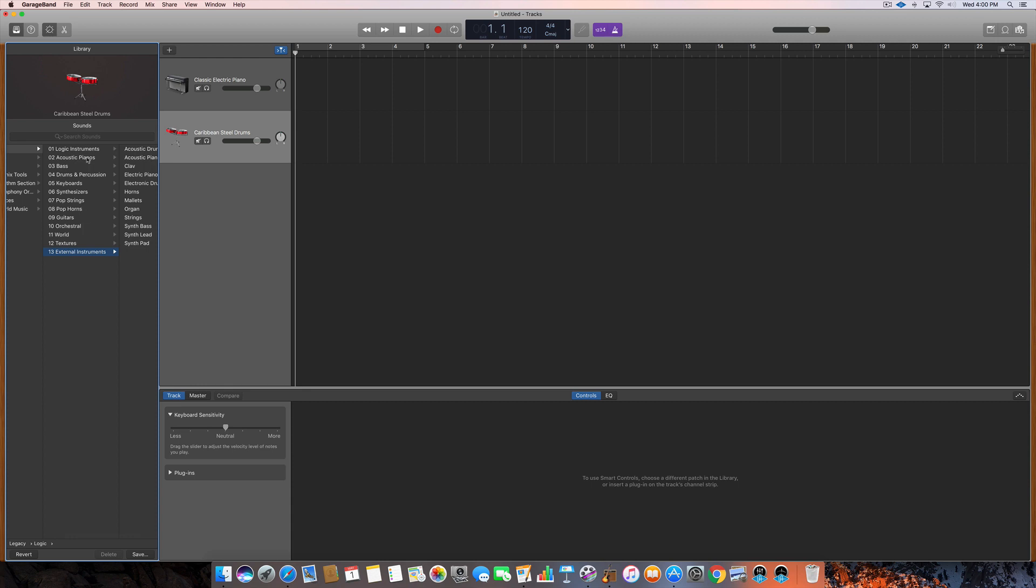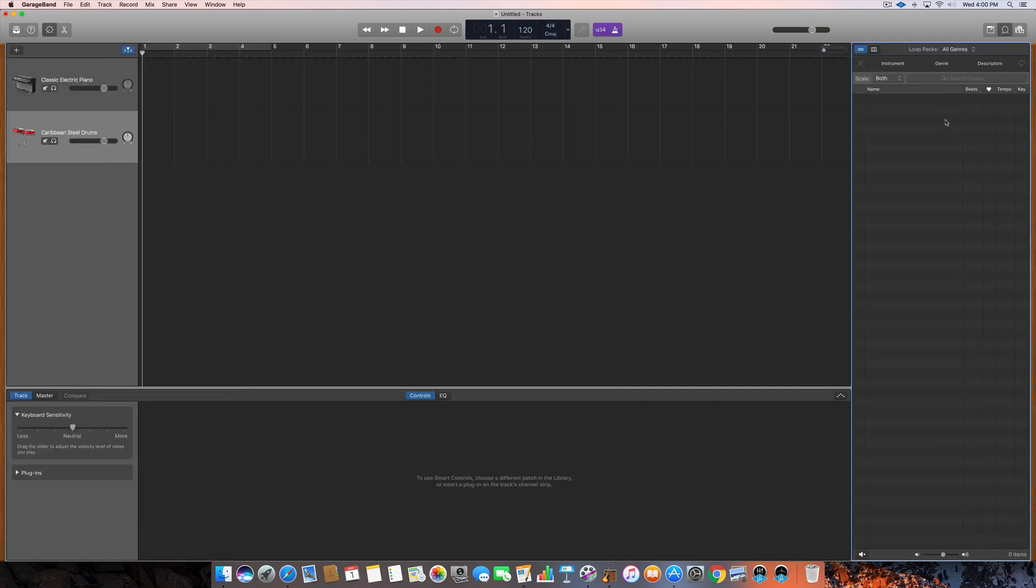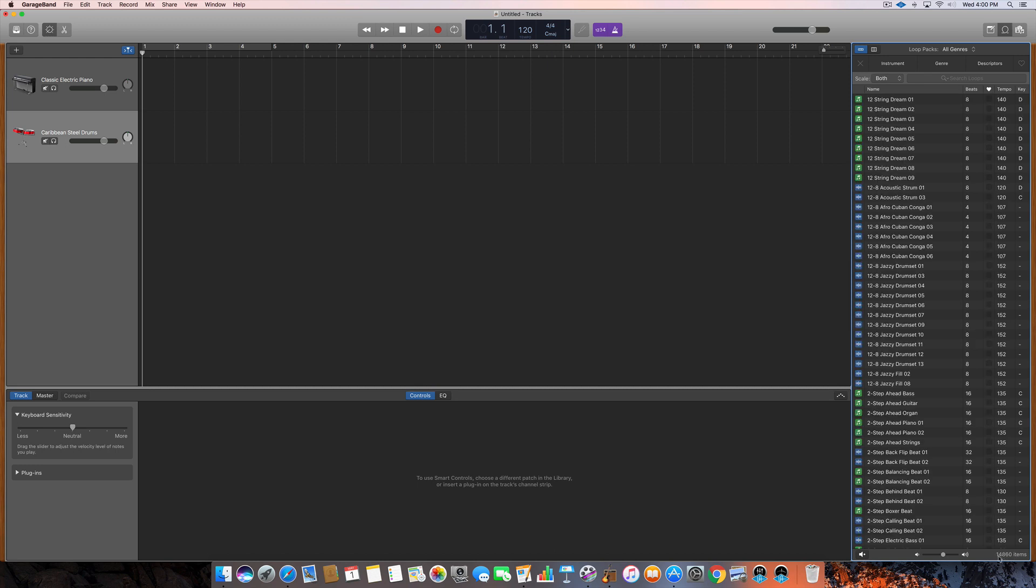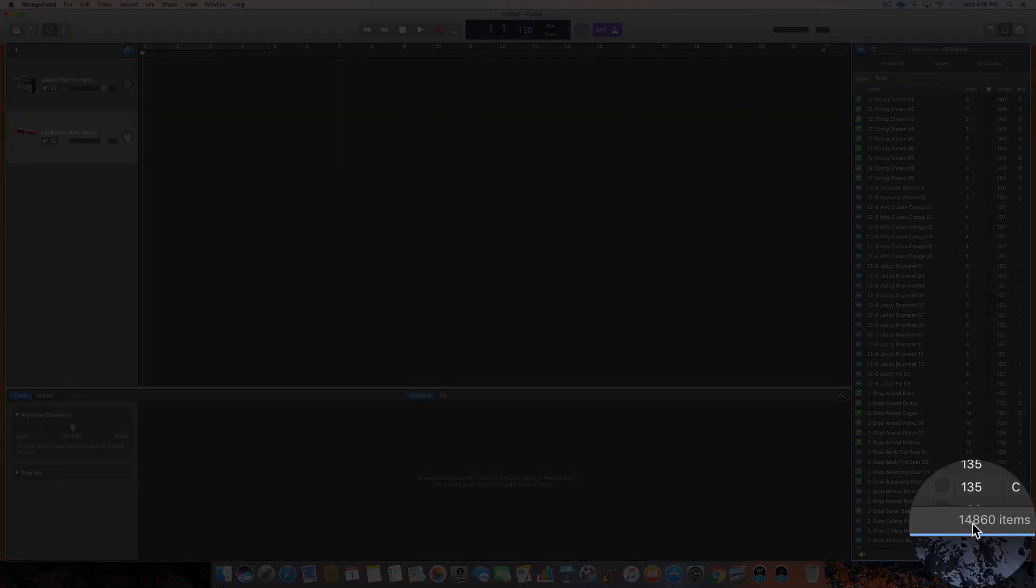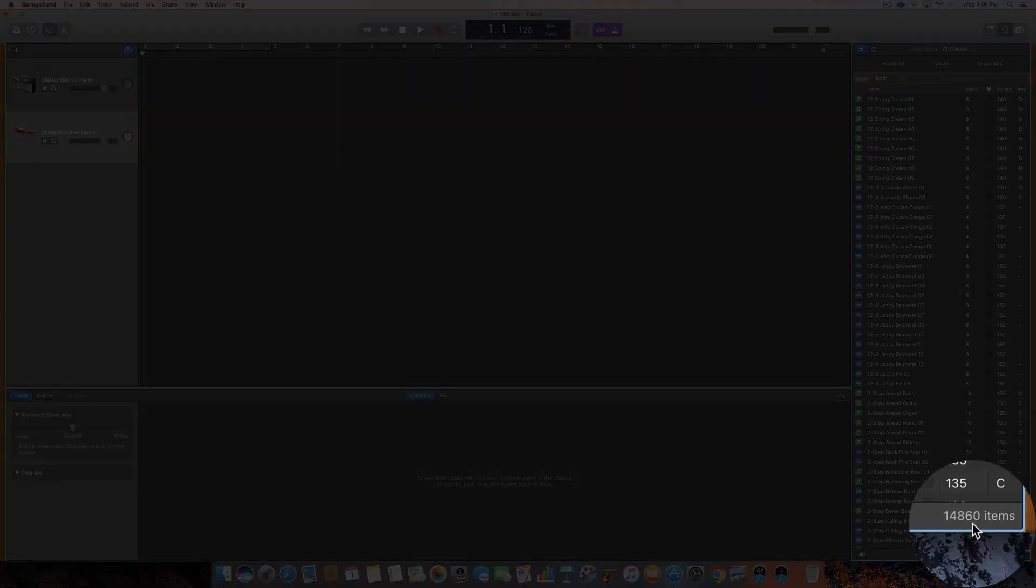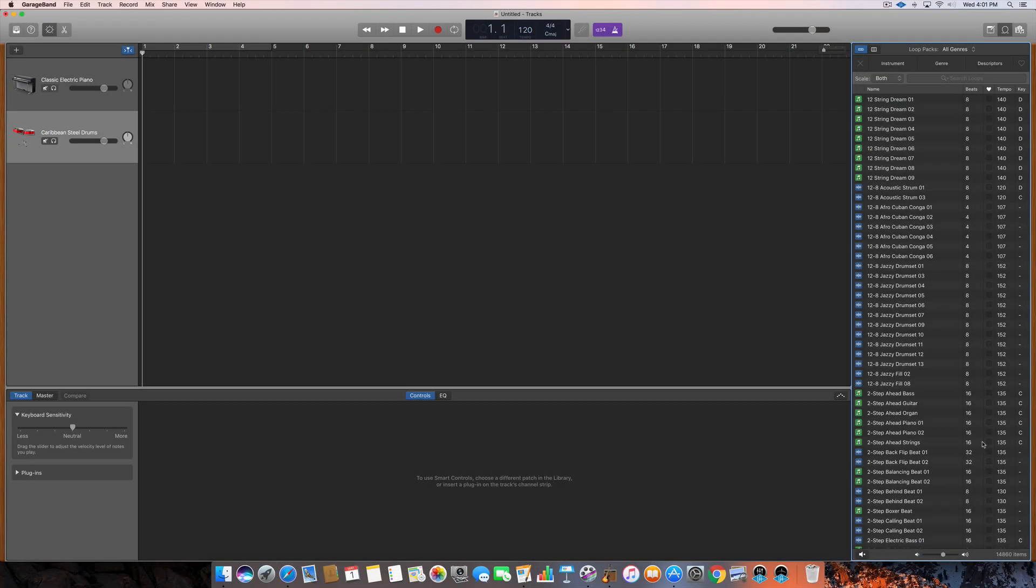So basically you have all the instruments of logic inside of GarageBand. And now if I click over here on loops, you can see when it populates that I also have all the loops that come with logic now in GarageBand. Normally GarageBand comes with something like five or six thousand loops. Now I have fourteen thousand eight hundred and sixty. That's because I now have logic's loops also inside of GarageBand.